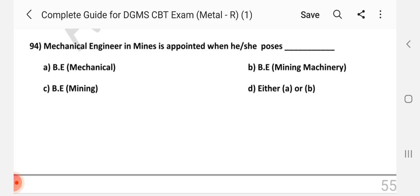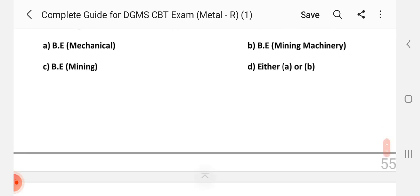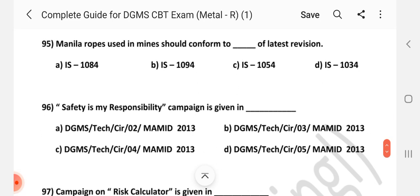Question number 94: A mechanical engineer in mines is appointed when he possesses what qualifications? Answer is D — either A or B.